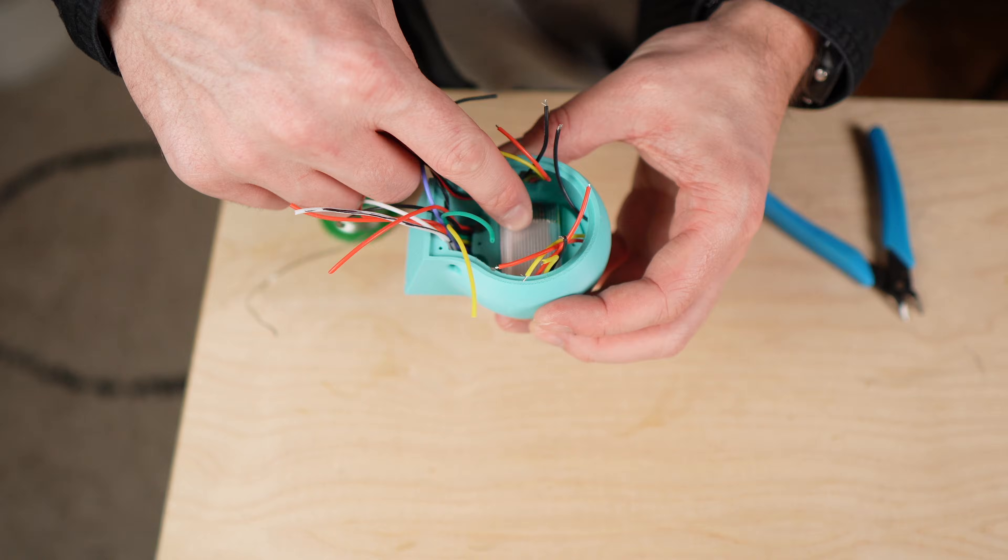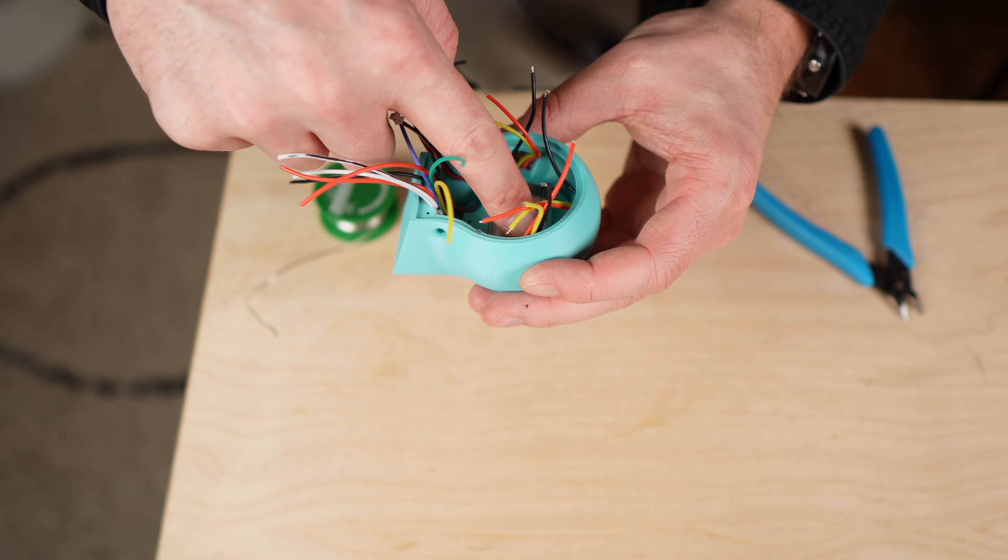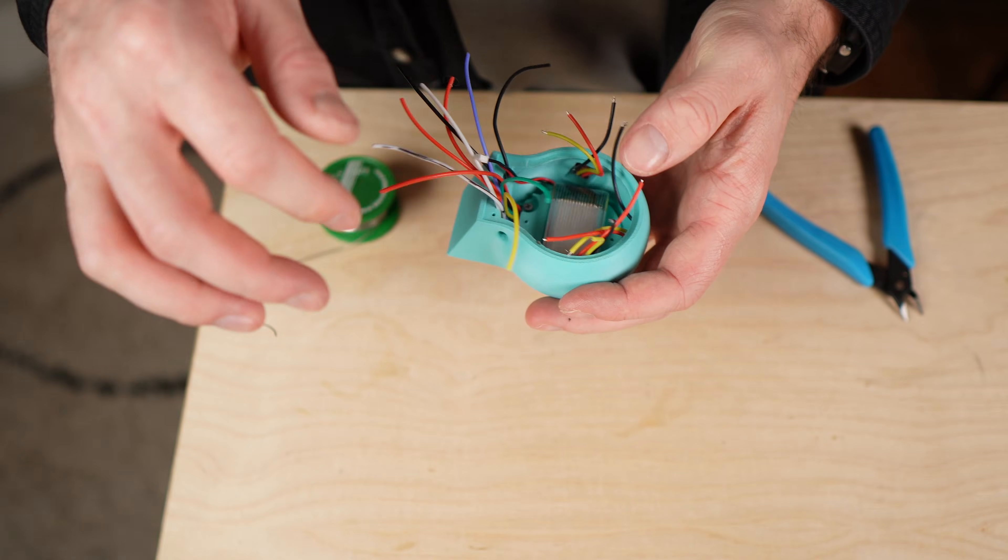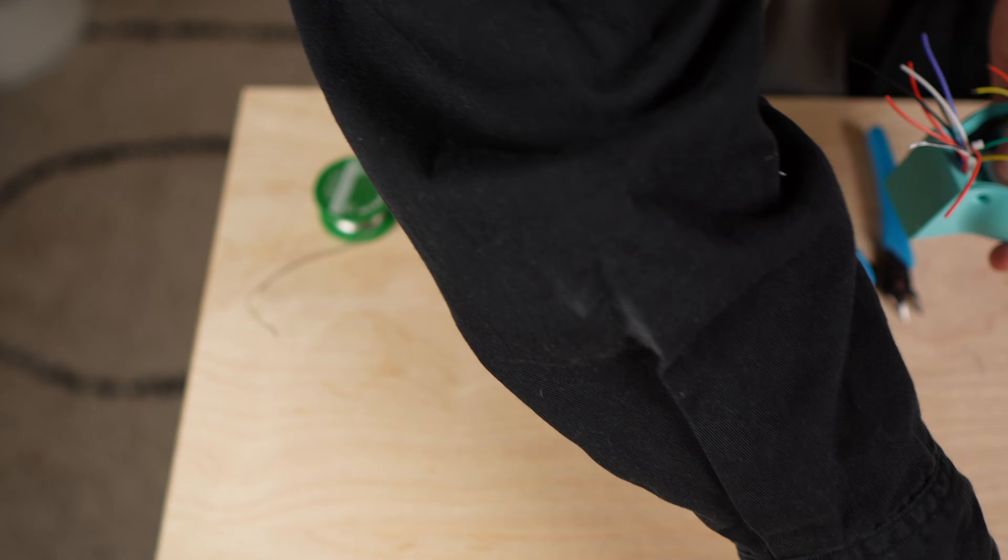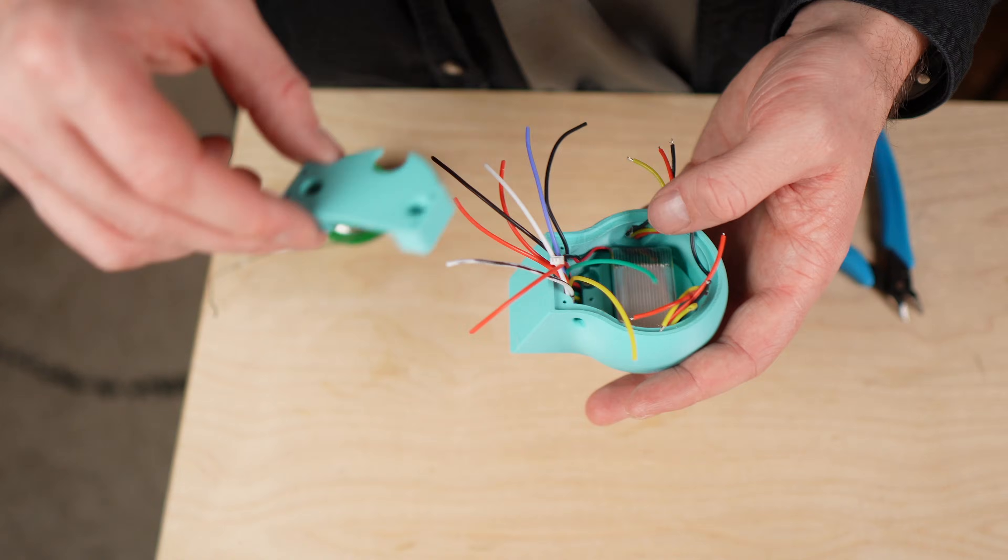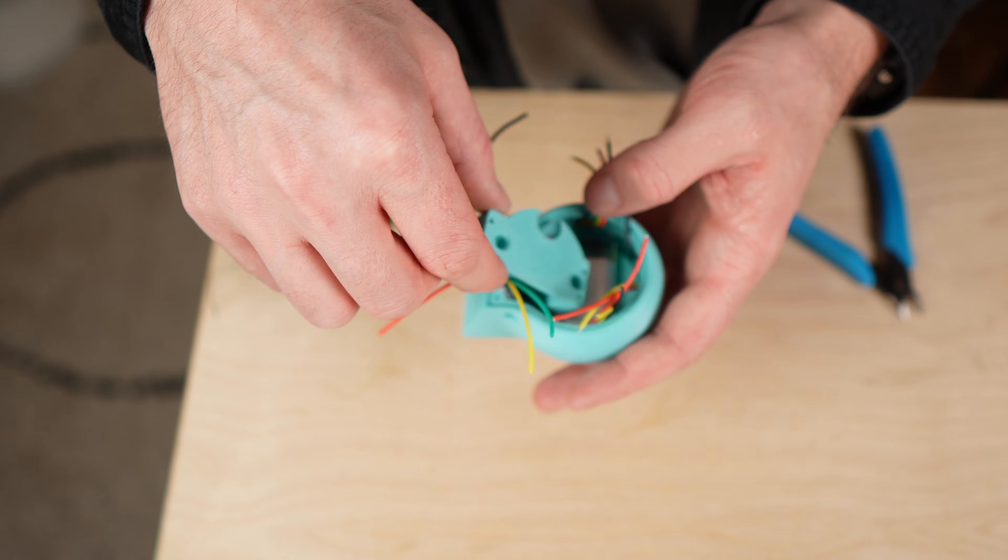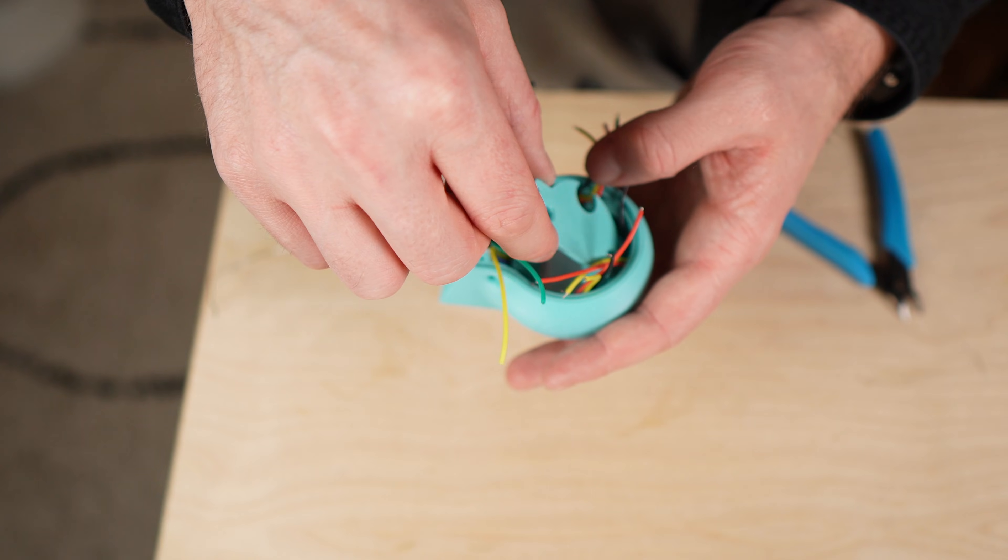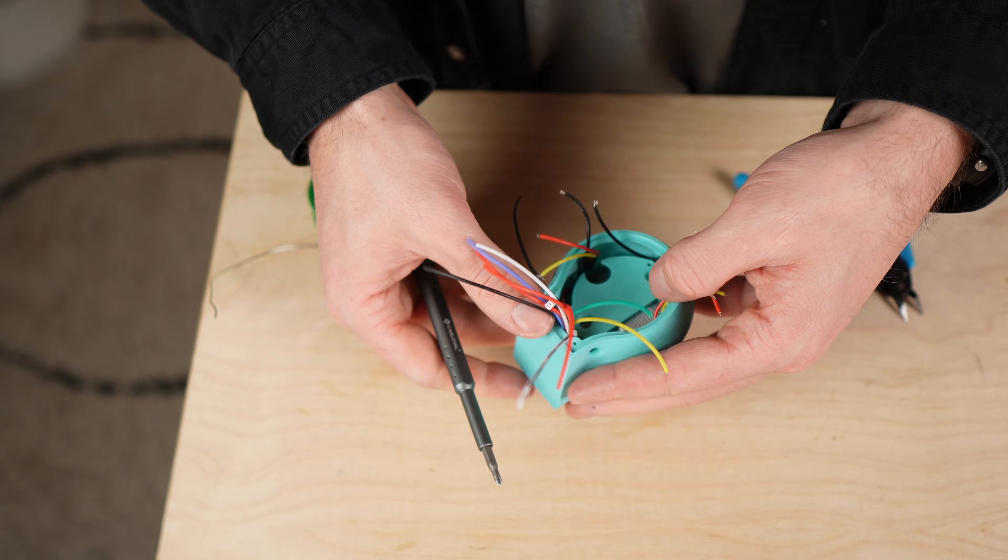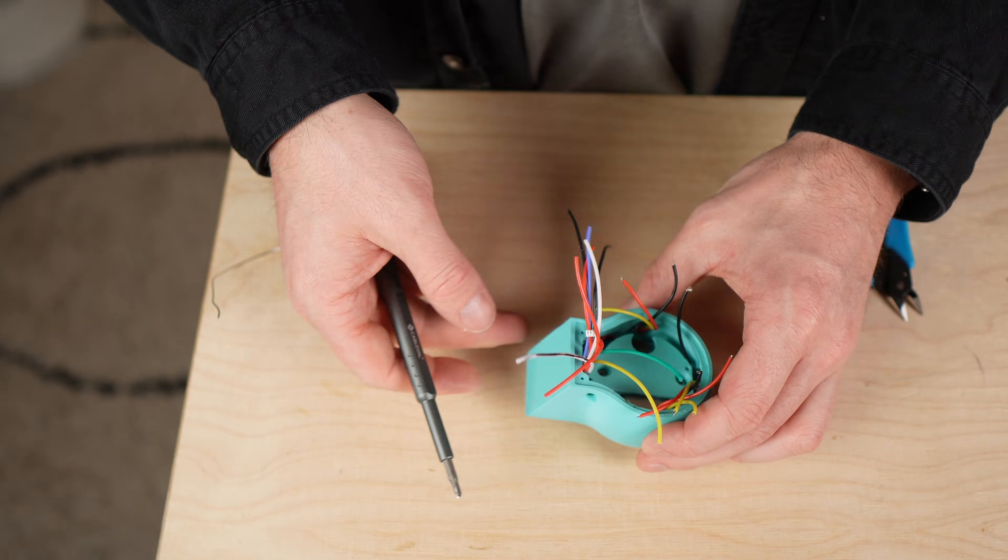Once the touch sensors are in place the battery goes in. It sits directly behind the display and is fixed in place with another mounting plate. This keeps everything compact and prevents the battery from moving around inside the case.